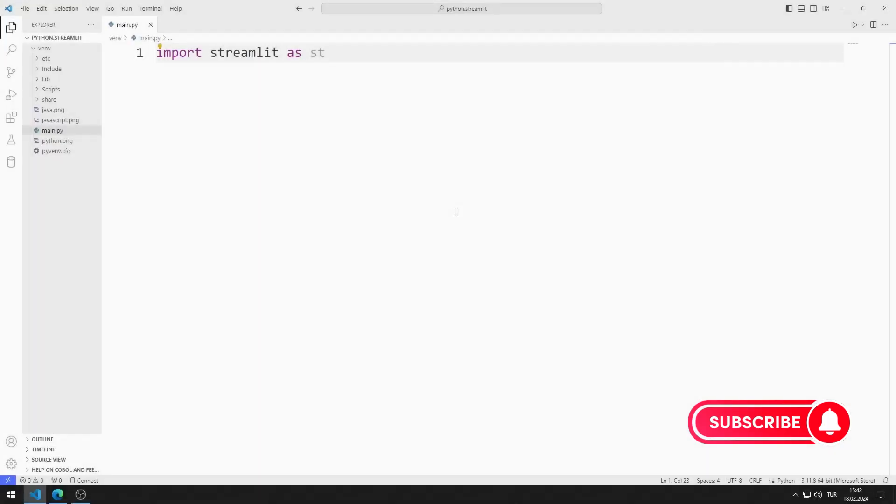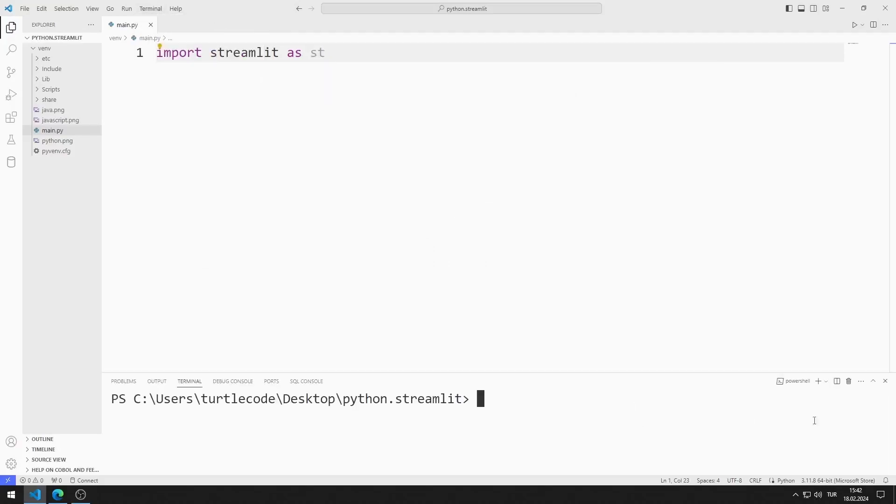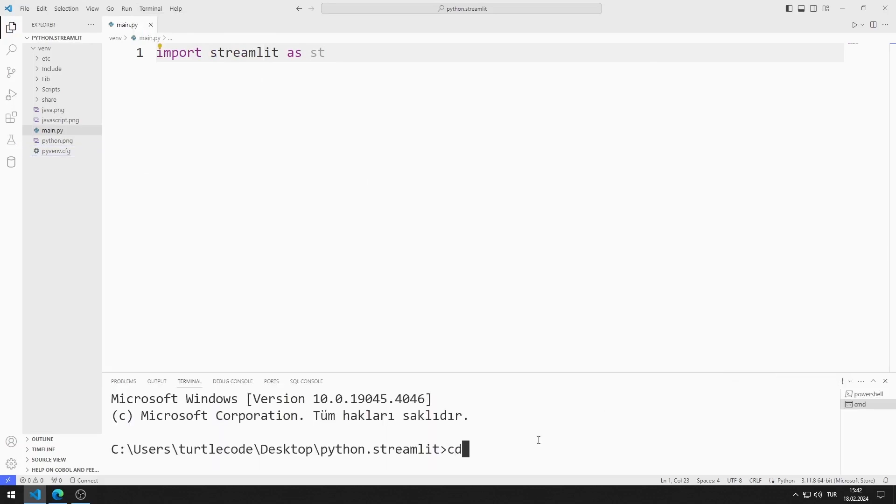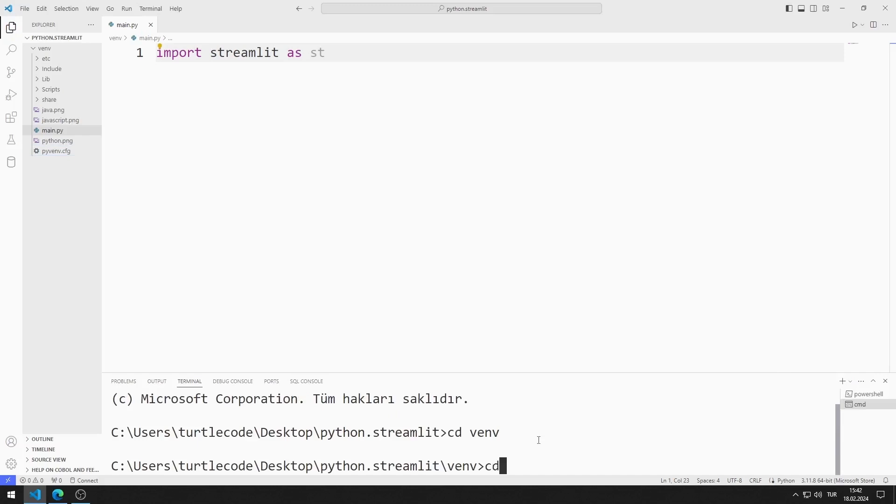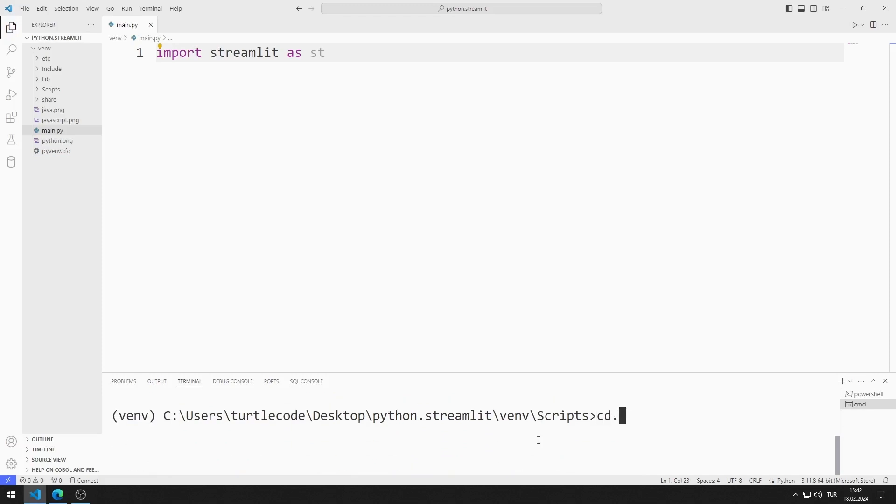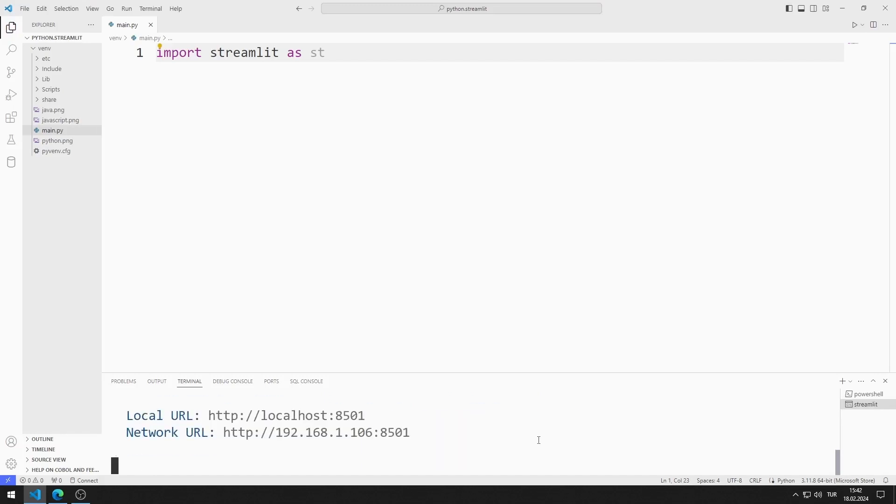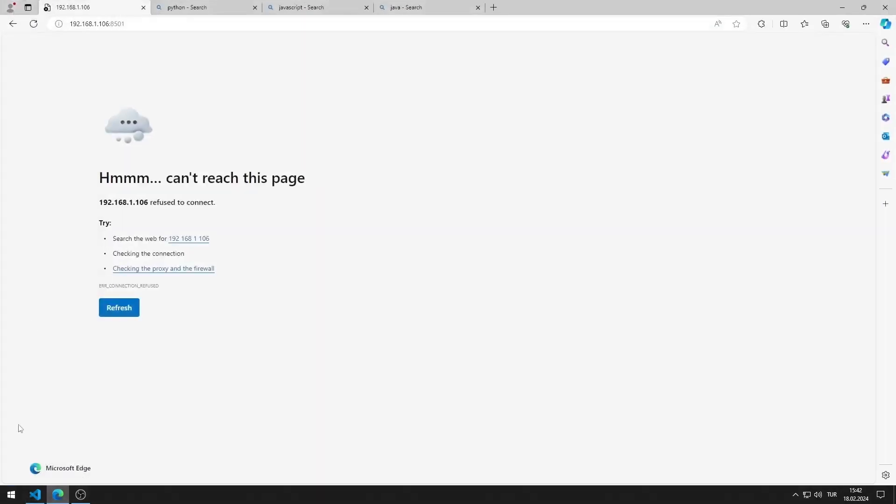First, I will activate the web server. I open Terminal and Command Input. I activate the Activate file so that the codes I write run in the virtual environment. You can activate the web server by typing this code. I activated the web server.